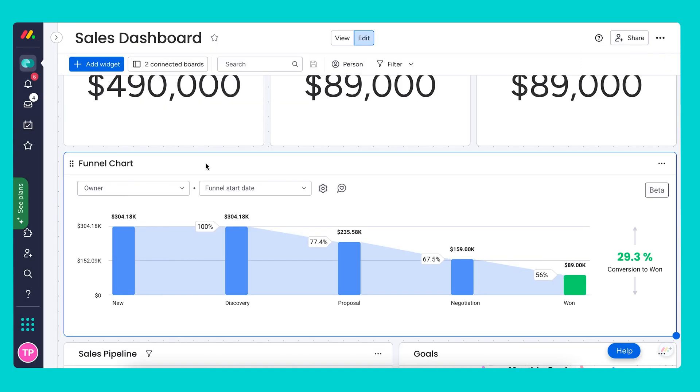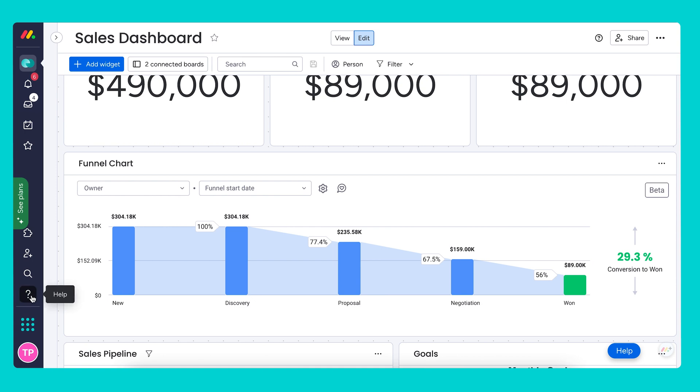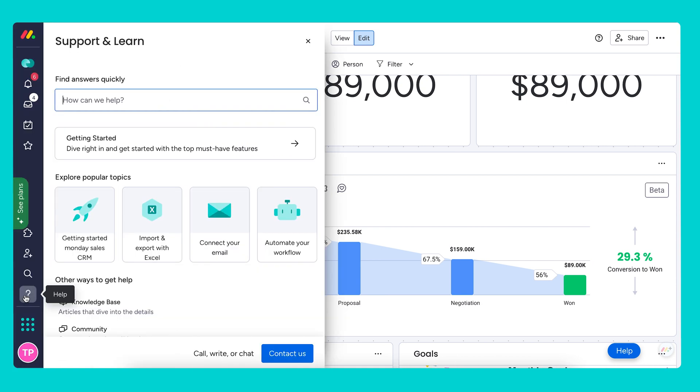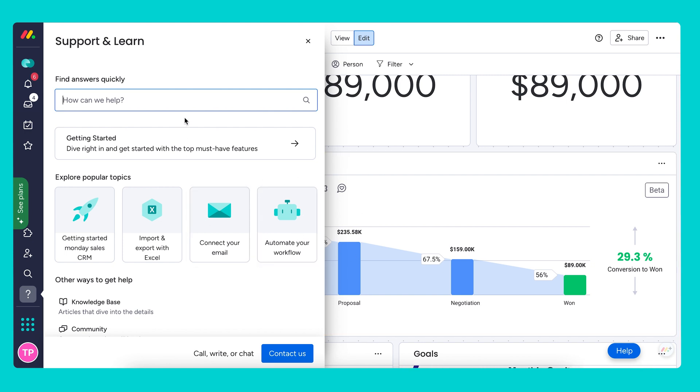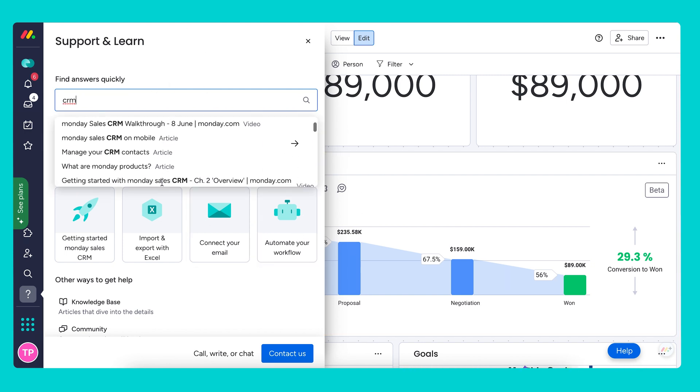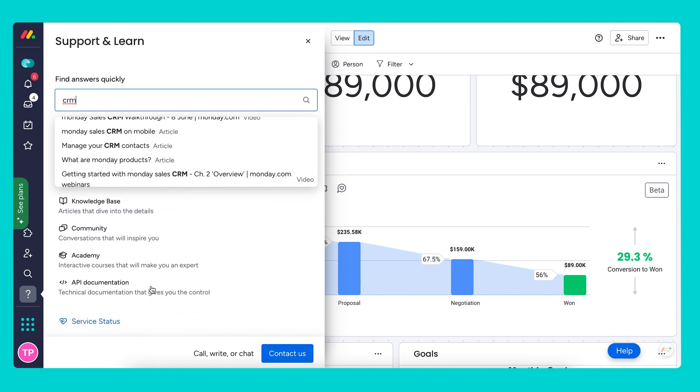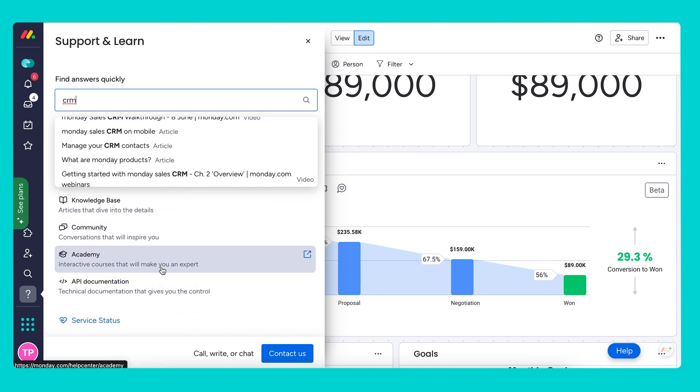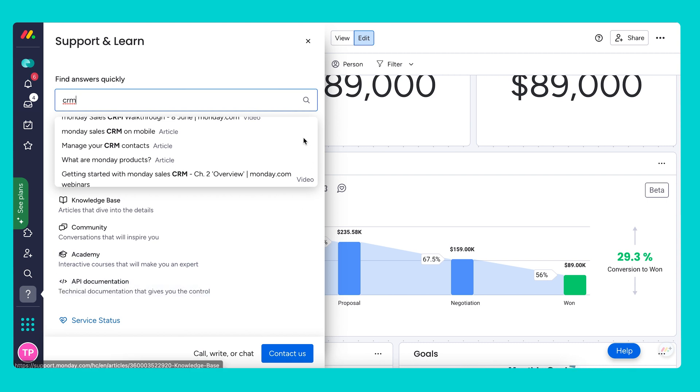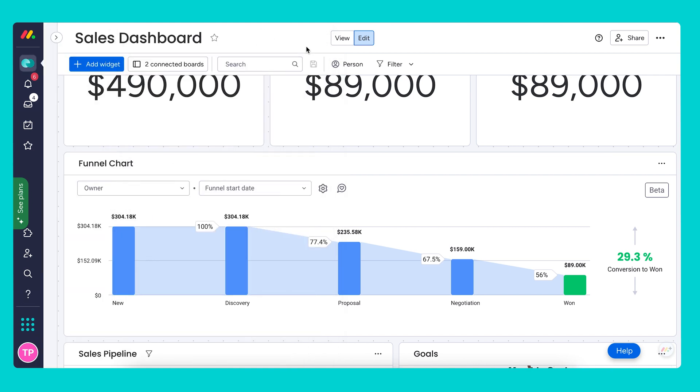This concludes our sales CRM deep dive webinar. Make sure to check out our knowledge base or reach out to support if any questions come up. I'm going to show you our help center, which has all of the CRM-oriented resources such as getting started with Monday Sales CRM, importing and exporting Excel, connecting your email, and automating your workflow. You can search CRM and find answers quickly directly from here. You also have a link to our knowledge base, community, and academy. If you have any additional questions, feel free to reach out to us by clicking on the blue button in the bottom right corner. Thank you so much and enjoy the rest of your day.